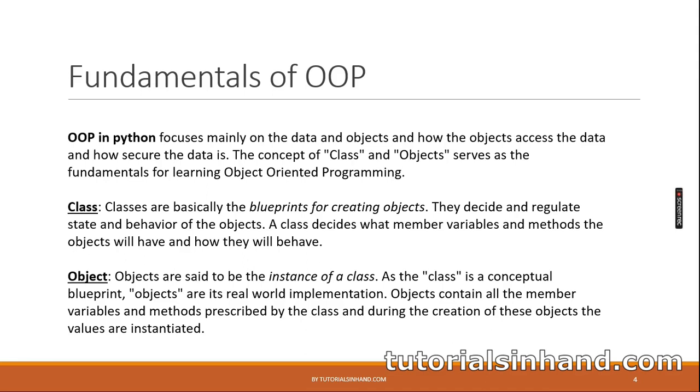Fundamentals of object-oriented programming. Object-oriented programming in Python focuses mainly on the data and objects and how the objects access the data and how secure the data is. The concept of class and object serves as the fundamental for learning object-oriented programming.